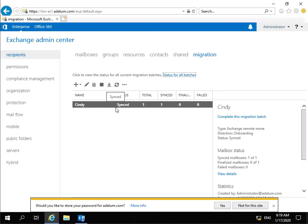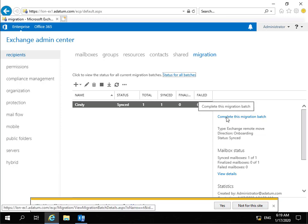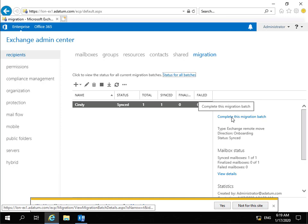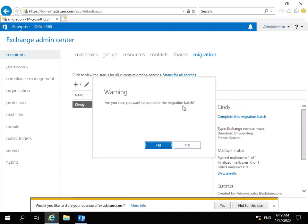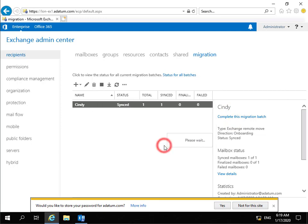Cindy is now synced across. Because we set it to manually complete our migration, the last thing to do is complete this migration batch. Are we sure we want to complete the migration batch? The answer is yes. This is going to complete through, and that concludes this demonstration. Thank you.